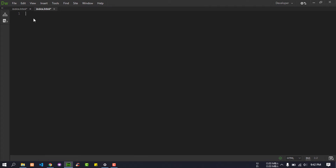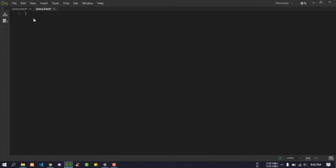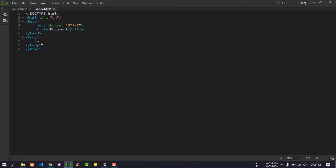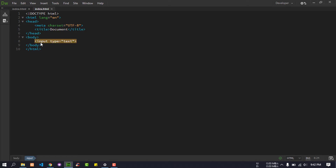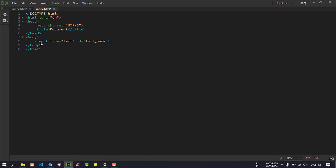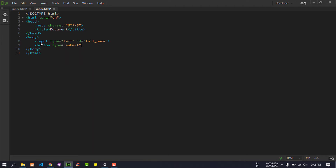I will mark up the first — HTML5. I will add an input element: input type text with an id and a label for the full name field. Then I will add a submit button with type submit and id equals to submit.